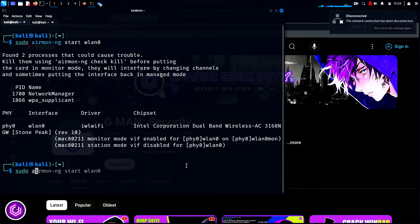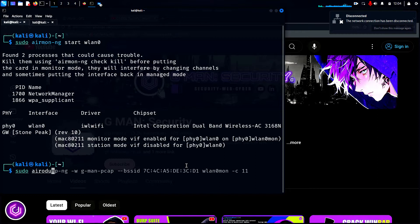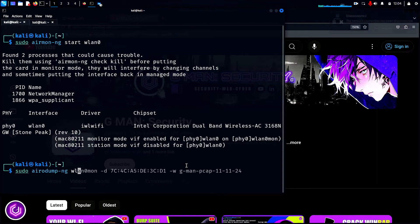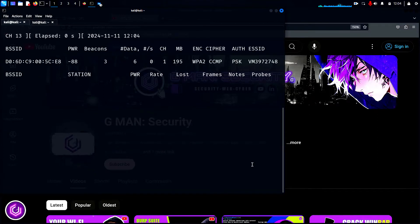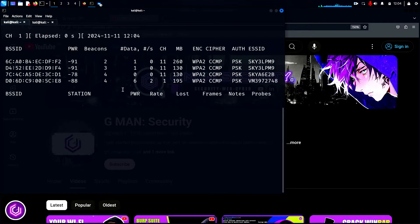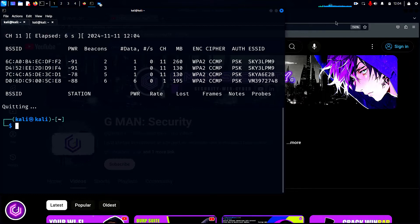Now, to begin sniffing the air for packets, we type sudo AirODumpNG for this, using the WLAN0 Mon interface. This is simply to check that the aircrack suite is functioning correctly. Which it is.